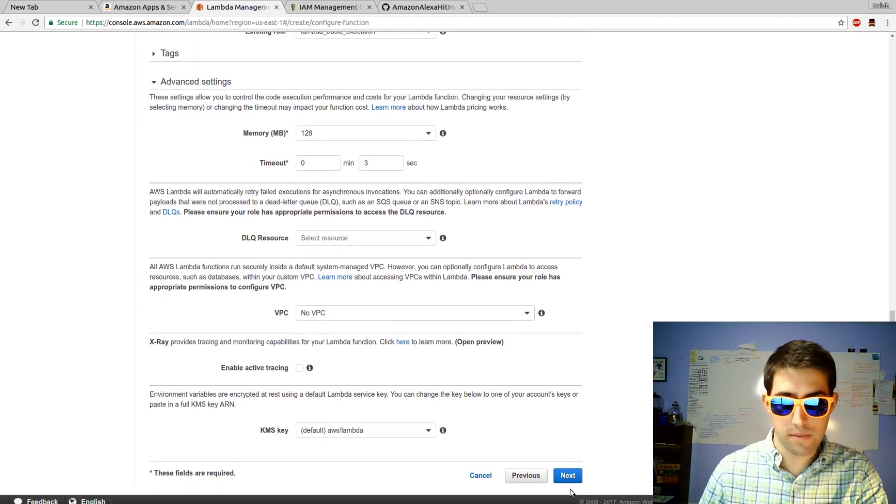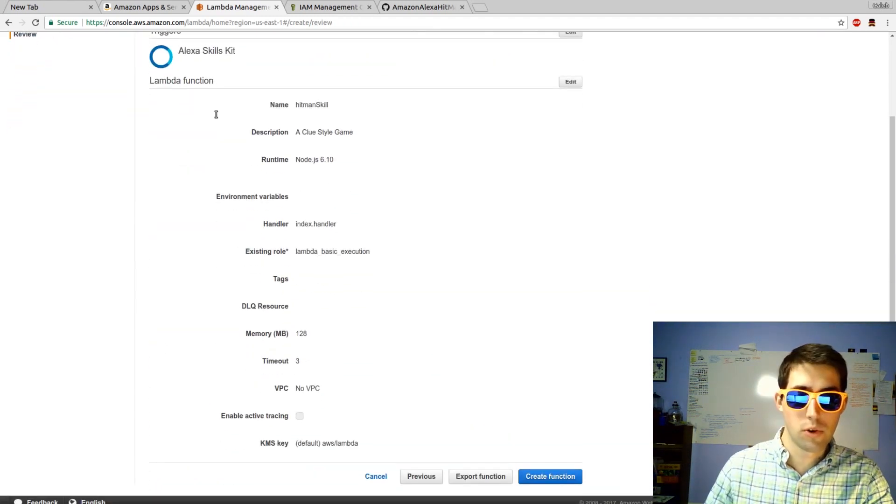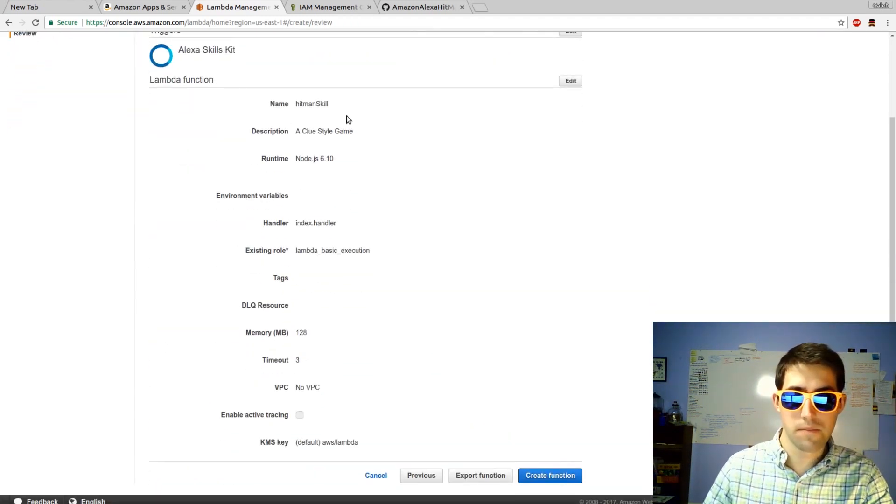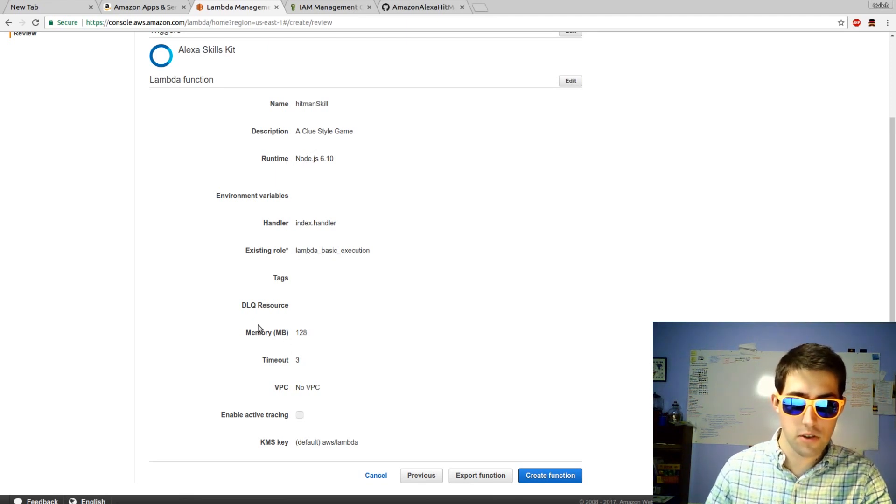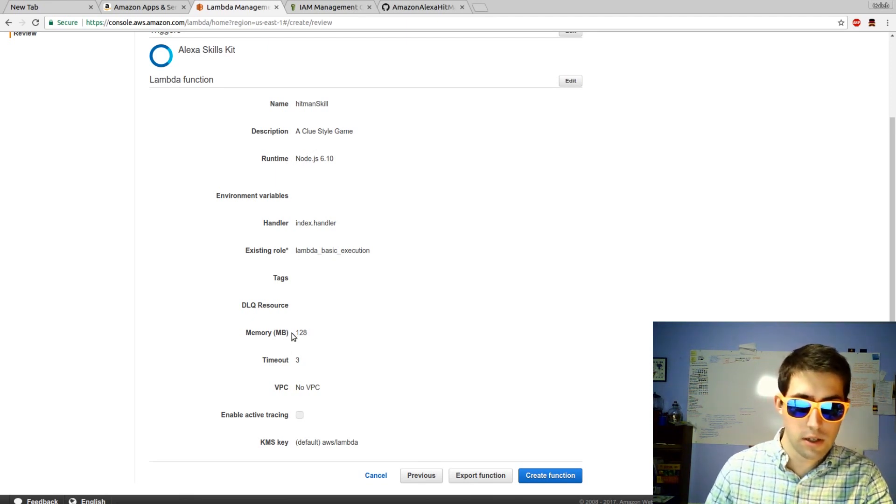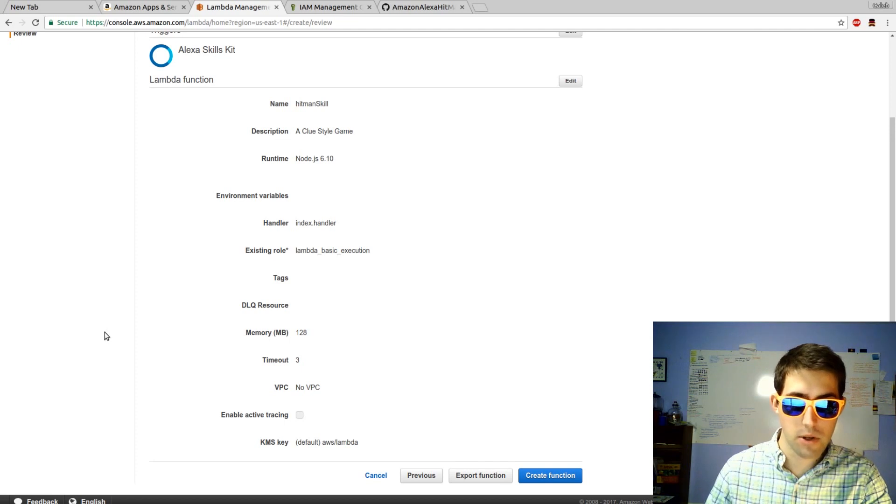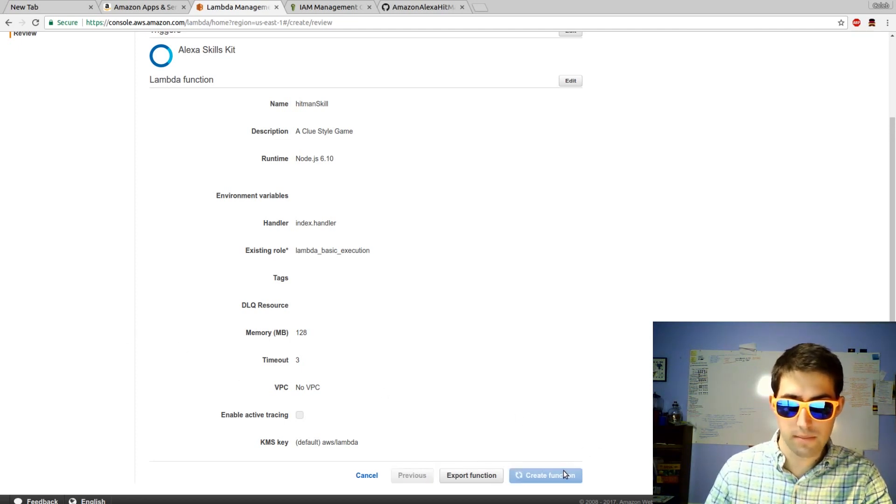We'll hit next. Review your skill, name, description, node runtime, Lambda Basic Execution. This is where you see the time and memory you've allocated. We're going to hit create.